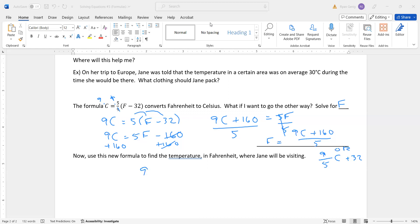So 9 times 30, Celsius is 30, plus 160, divided by 5. So 9 times 30 is 270, plus 160 is 430, divided by 5, gives me 86.